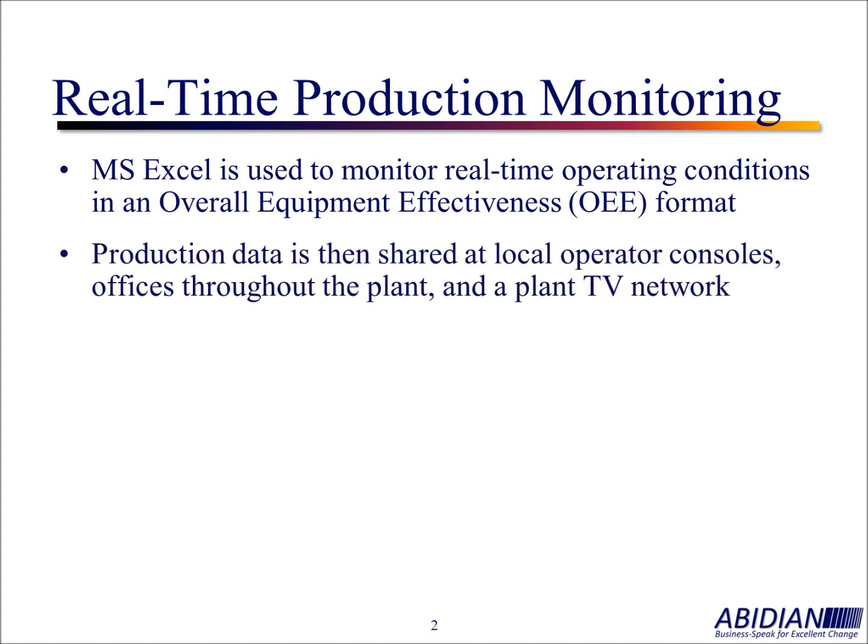Production data is then shared throughout the plant at the various local operator consoles out on the plant floor. It's also shared in offices throughout the plant, and even a plant TV network in the case of one client.